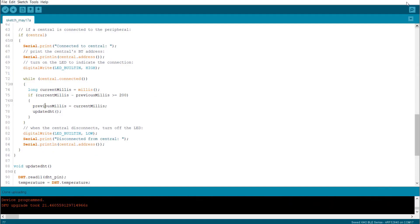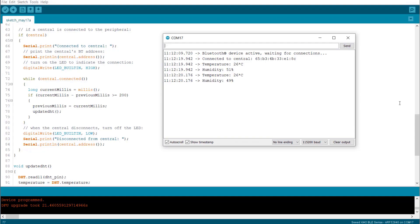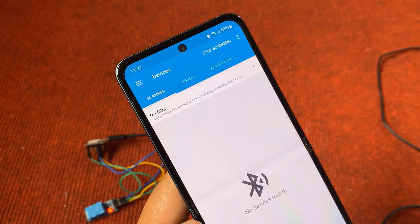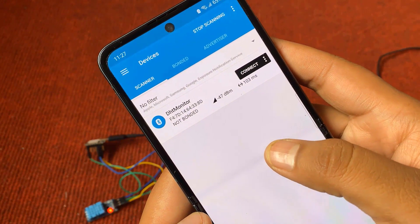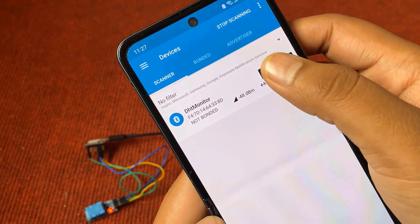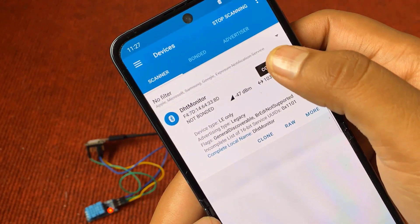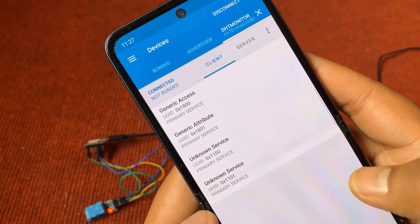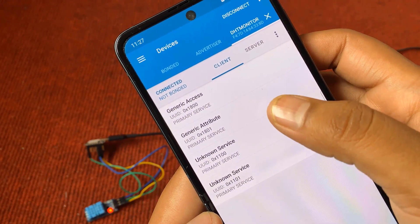Now upload this code. Then, open the serial monitor. The BLE is active again and is waiting for connections. Once the phone establishes a connection, the temperature humidity value is shown in the serial monitor. Now, go to NRF Connect app and scan it. The DHT monitor will appear. Click on connect. After connection, click on unknown service.